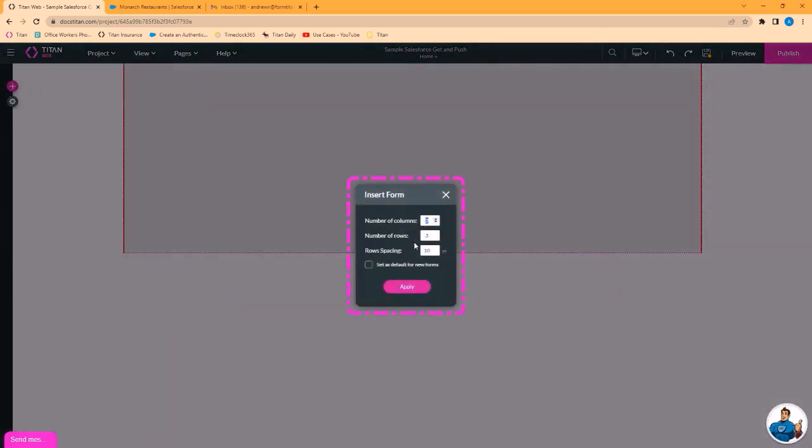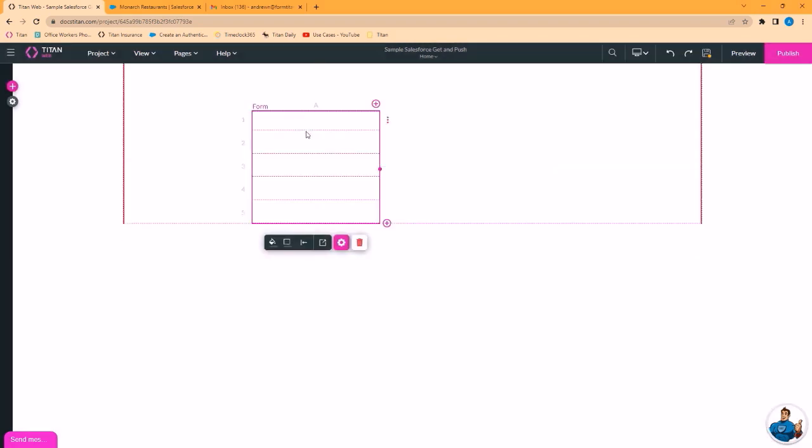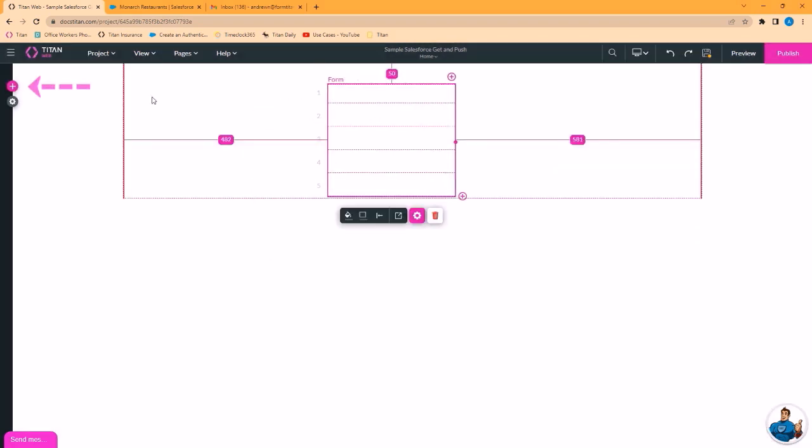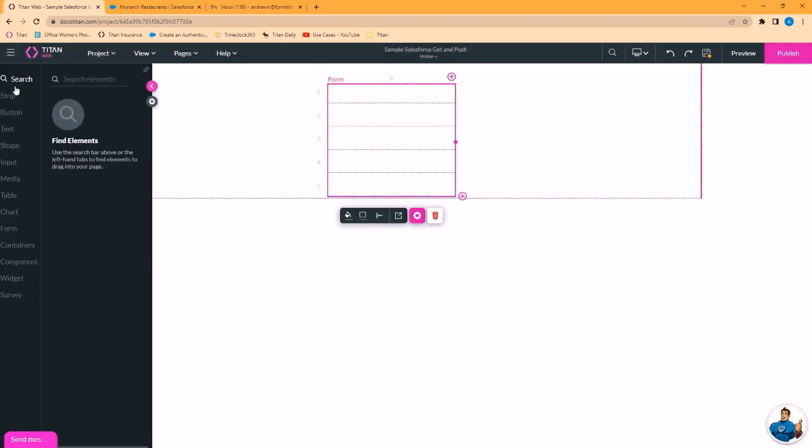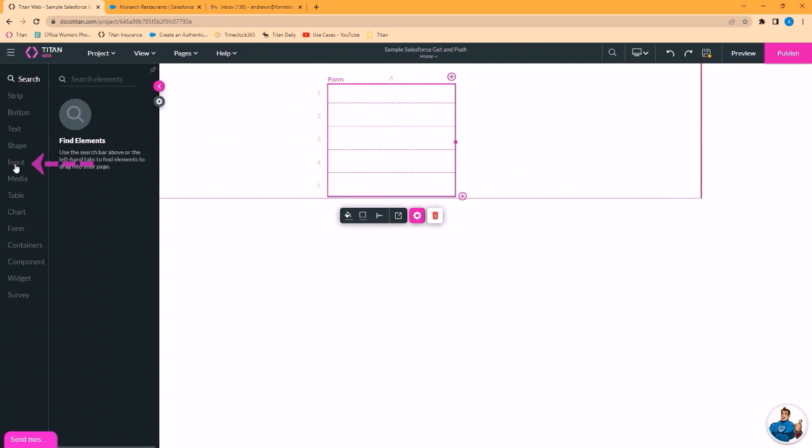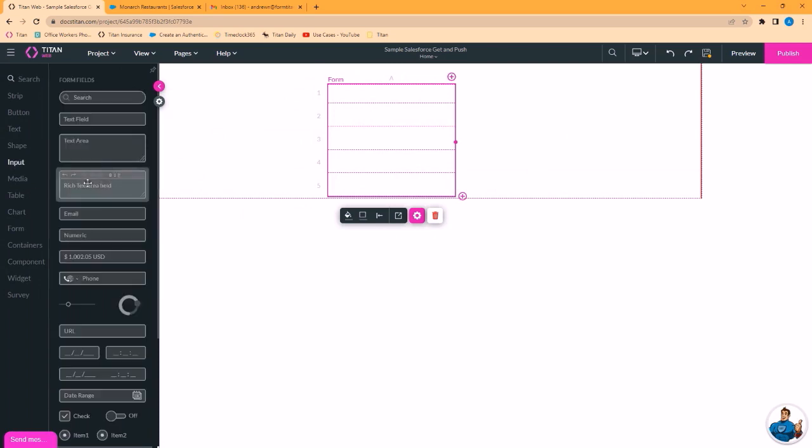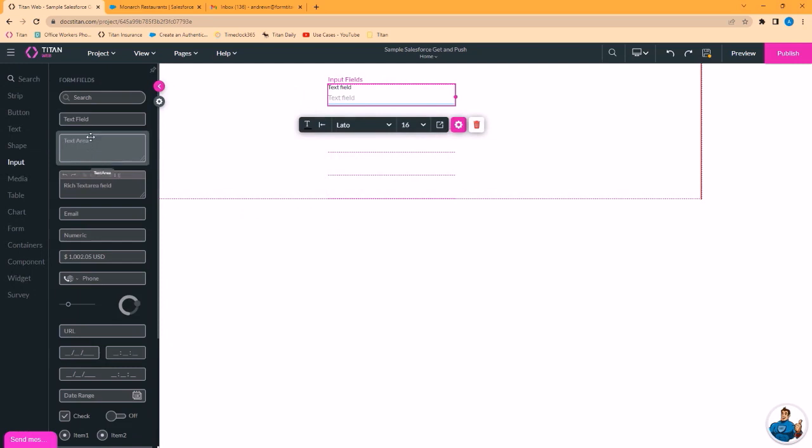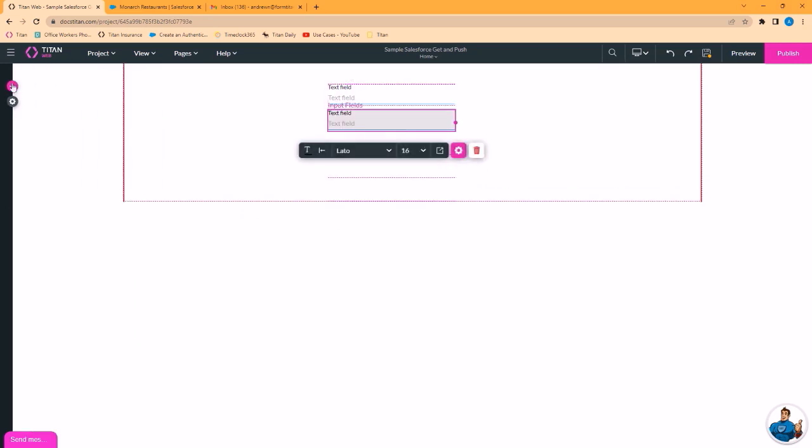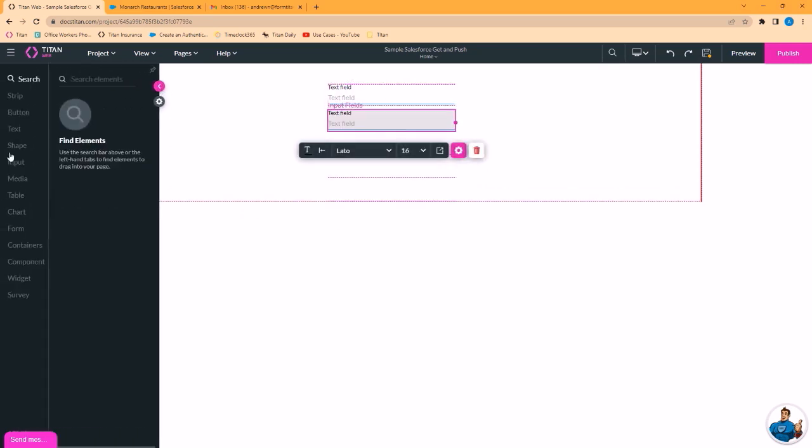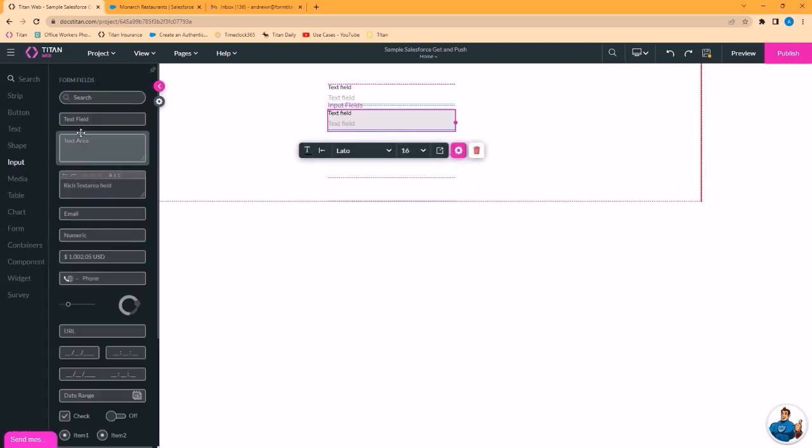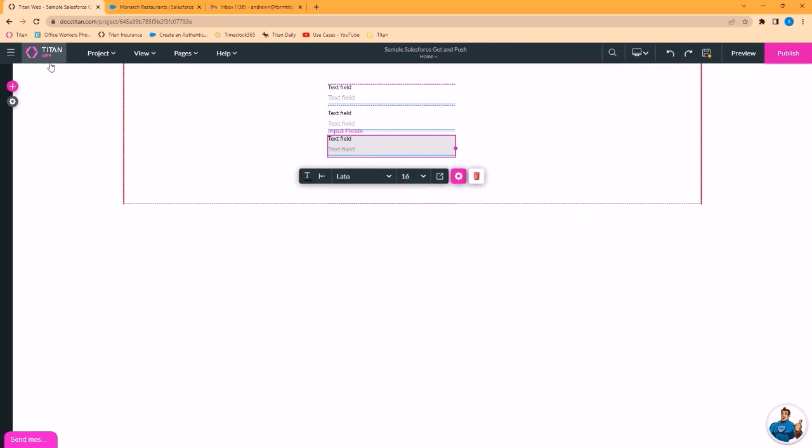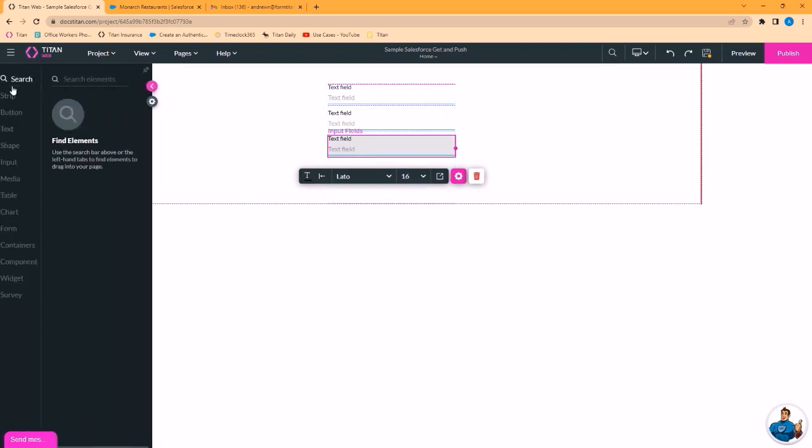I'll pick one column, five rows. Now let's add some text input fields. Three ought to do, and a button.